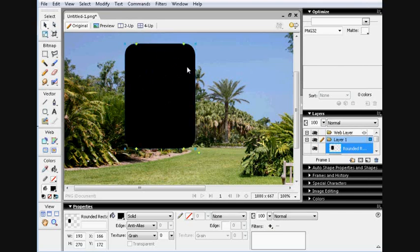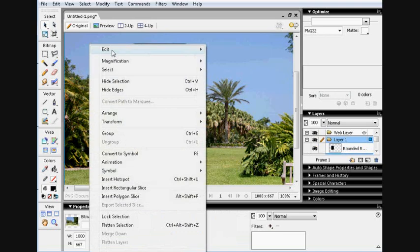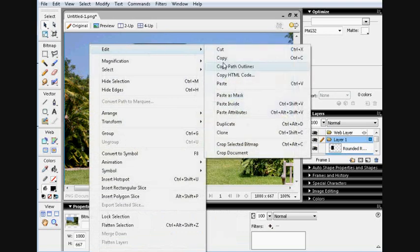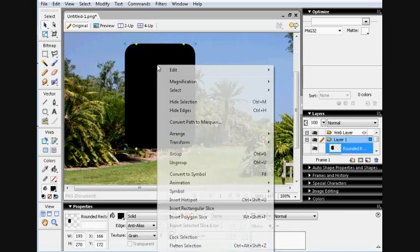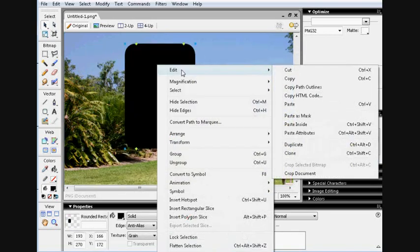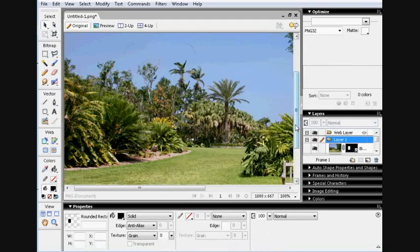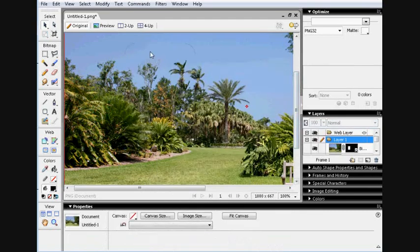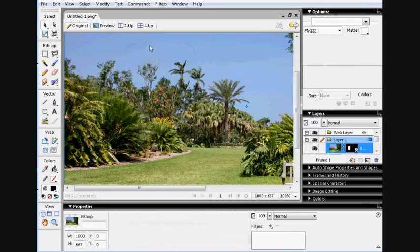Then edit, copy the image you want, and edit, paste inside. It should go invisible, but you'll be able to click on it in the little layer tab there. Click it.